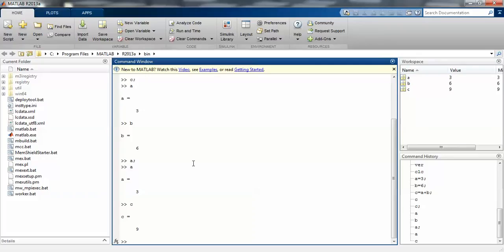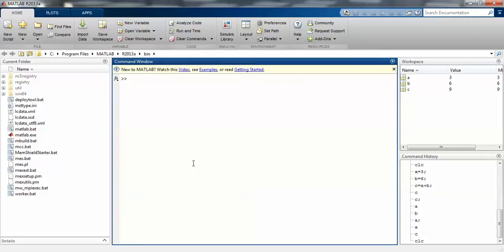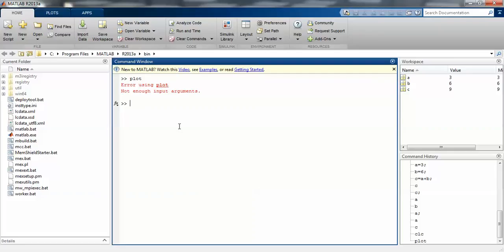Now let me do clc to clear the command window and go for command checking. Suppose I am checking the plot command. Plot is for continuous graphical representation purposes.